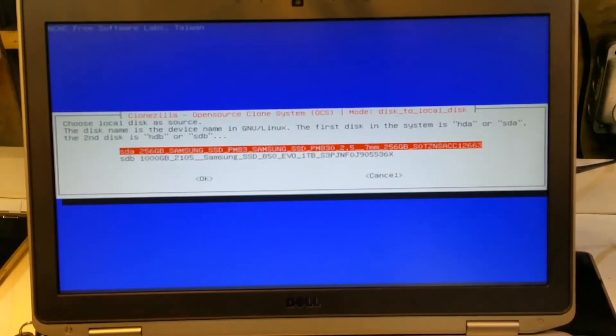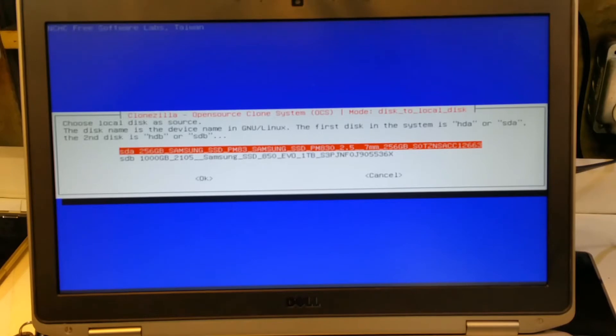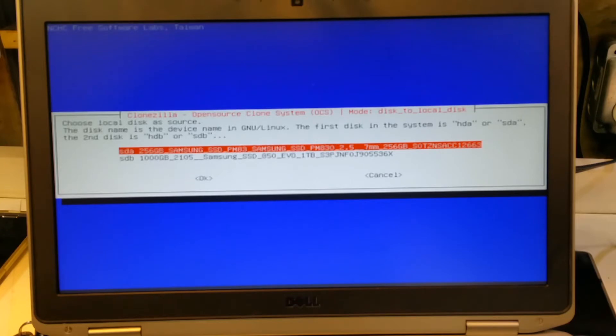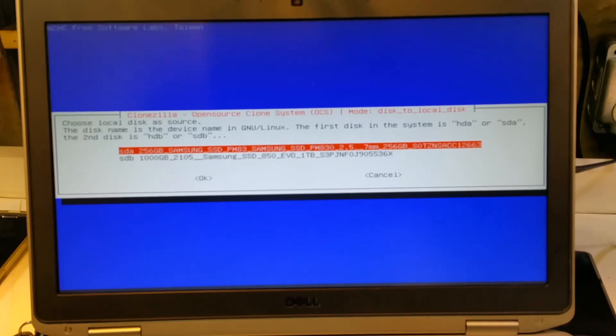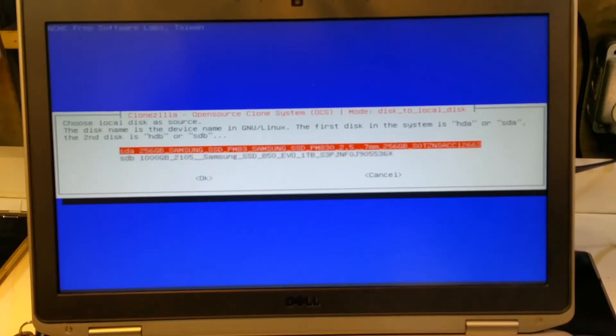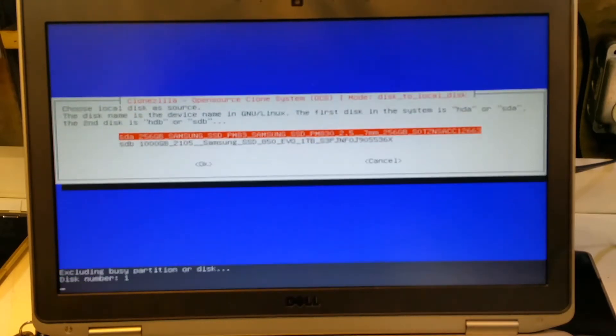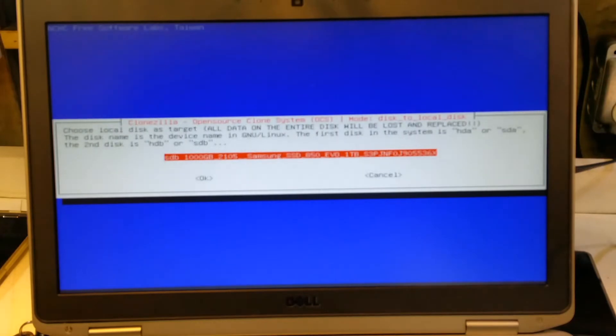So this is the important part, don't get this backwards because it'll ruin your day. So the first part is we're going to choose the source. Now the source is going to be the internal drive, it is also an SSD, it's 256GB, and we're going to a terabyte or 1000GB. So the internal disk is the source disk, and the external is the 1TB. So we're going to make sure that's highlighted, and we'll press Enter.